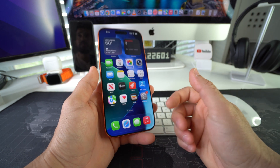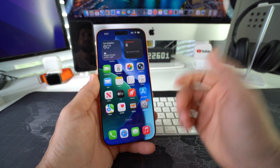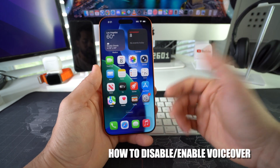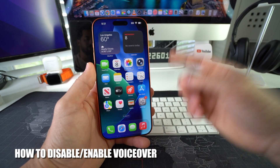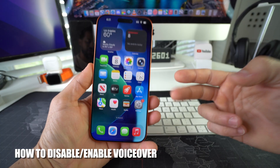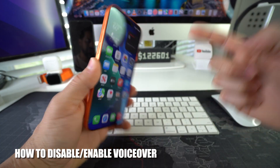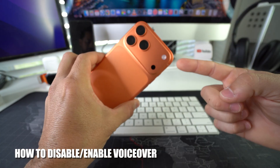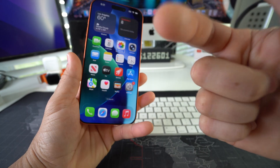What's up? In this video I'm going to show you how you can disable or also enable VoiceOver on your Apple iPhone 17 Pro Max. Let's go.